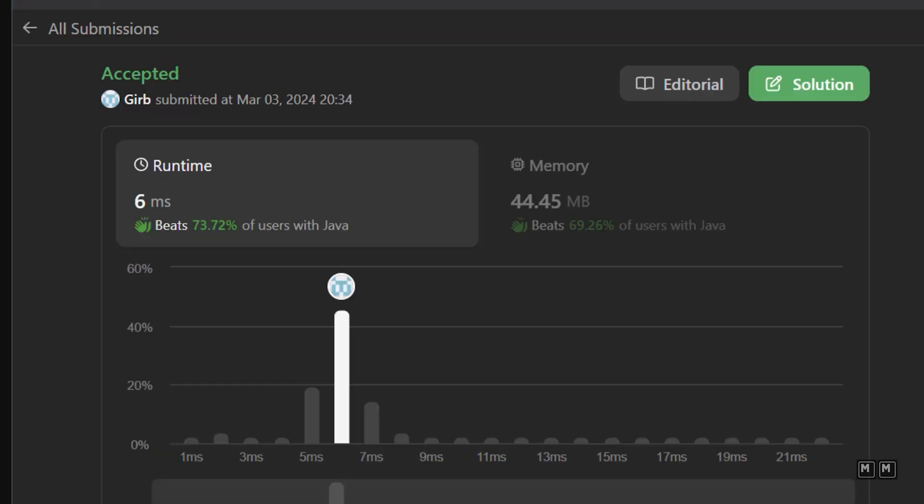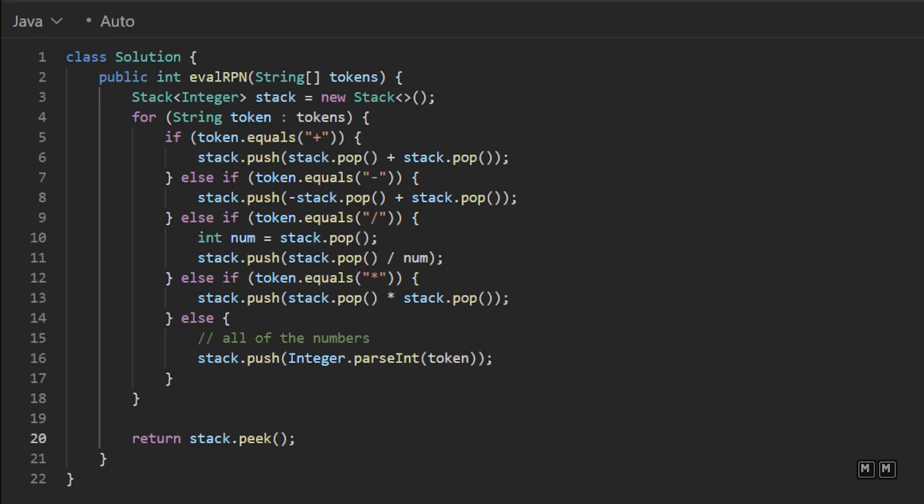So our time complexity for this solution will be big O of N, where N is the number of tokens in our input array. And then our space complexity will also be big O of N because in the worst case, we would have to add every single token inside of our stack.